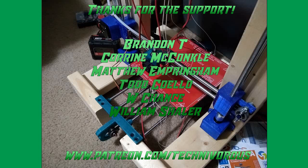The Technivorous channel is brought to you by these fine Patreon supporters. If you'd like to check us out on Patreon, pop over to www.patreon.com/technivorous.